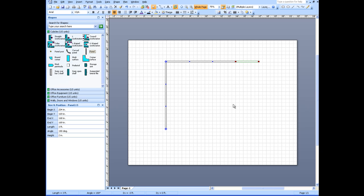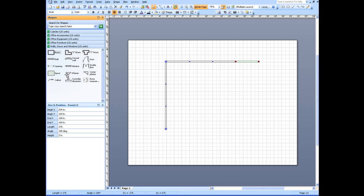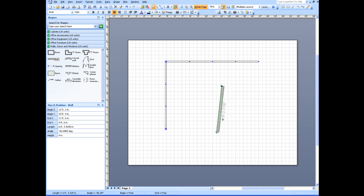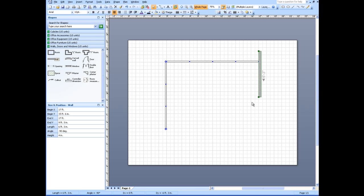I'm going to add a wall as part of this cubicle. Again, there's all kinds of variations that are possible. I'm going to go to walls, doors, and windows. I'm going to take a wall section, drag it over here, turn it around, and that's going to go at the end of my cubicle.